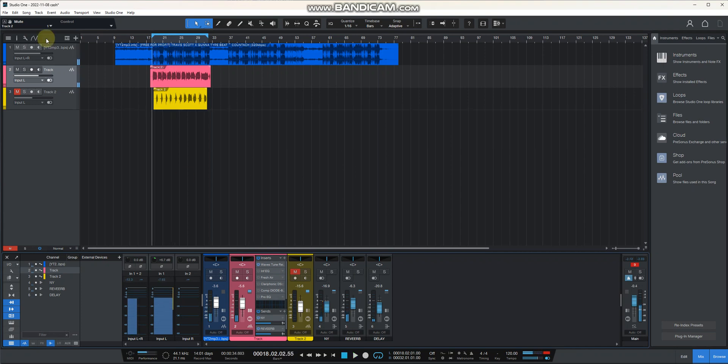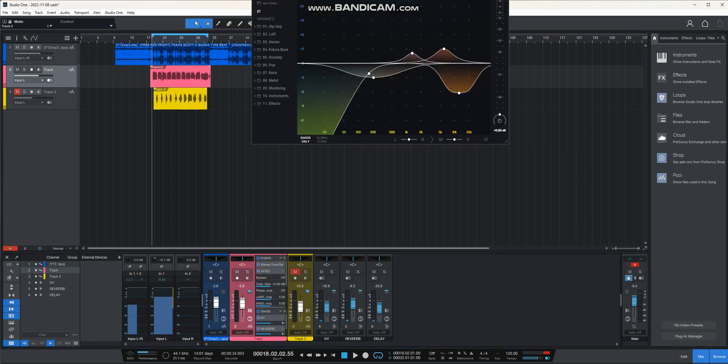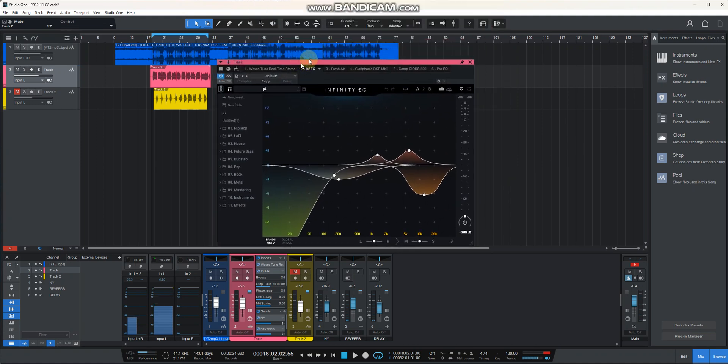Your vocals should sound like that. Maybe you can also put in an EQ.